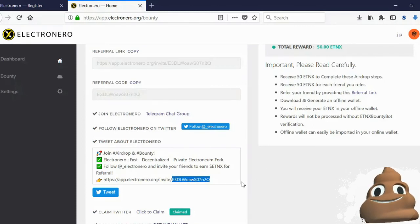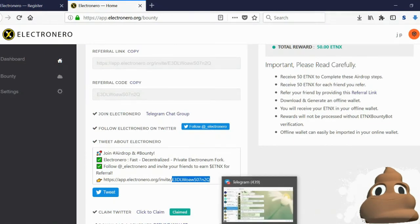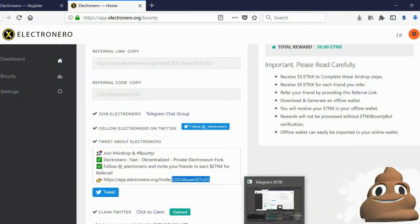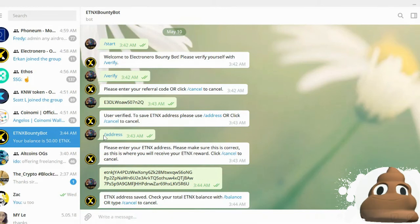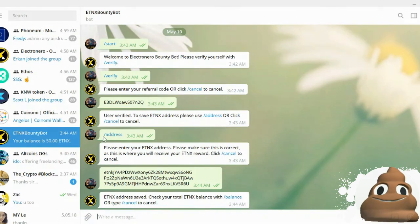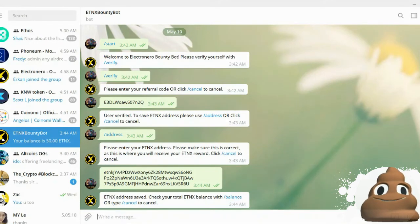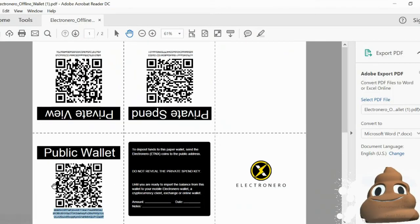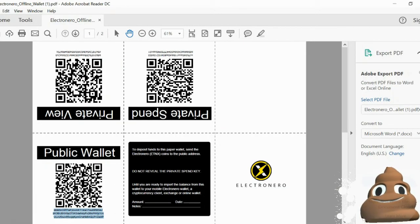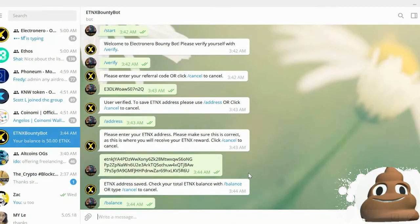After you get that, you will want to go back into Telegram and then paste that in. Then type in slash address, and to get your address you will need to go back into the paper wallet. This is the copied address that you had.